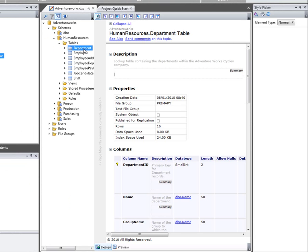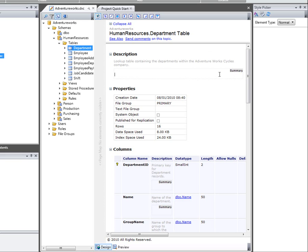This is the page that would be generated for the department table in the human resources schema in my AdventureWorks database, and these regions outlined with a grey border are the editable regions of that page.